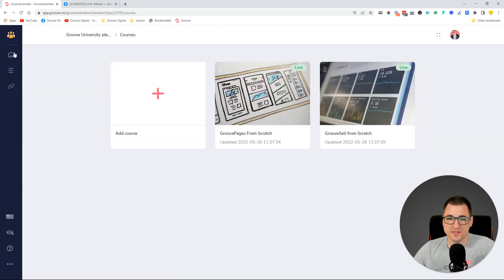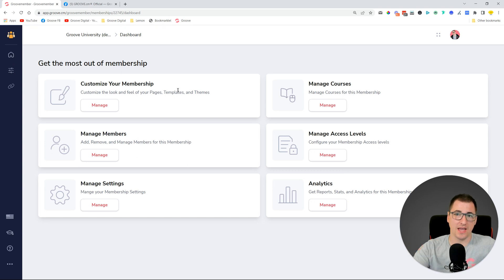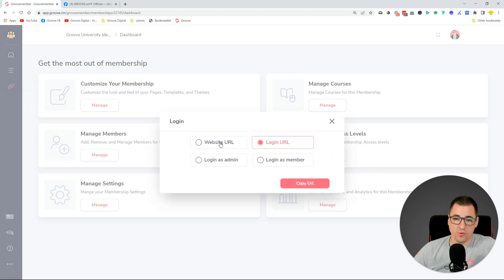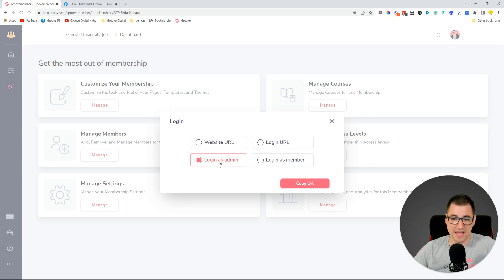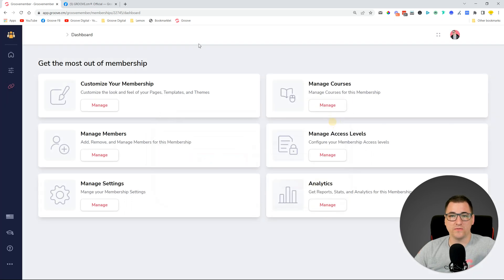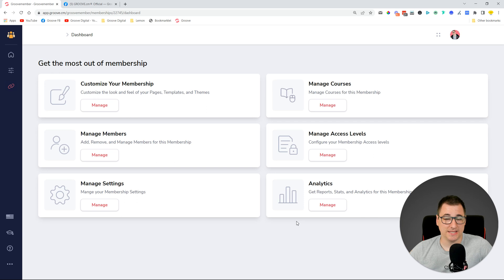We've also added a couple of new options inside courses. When you enter a membership, you'll see a chain icon in the sidebar which lets you get the URL of the membership website, the login URL, login as an admin, or login as a specific member. You can see all of those options right there inside the sidebar of your membership.